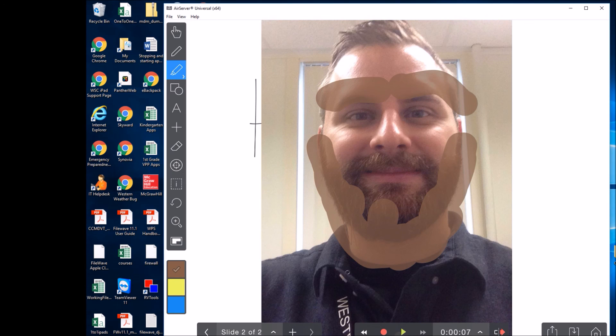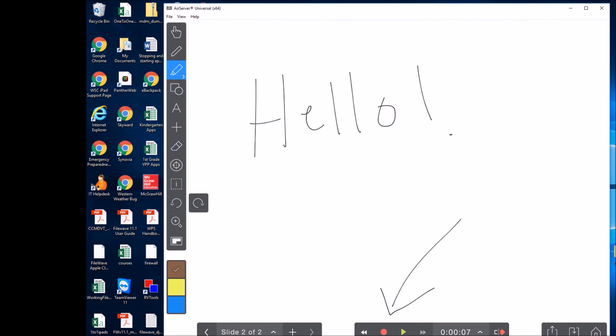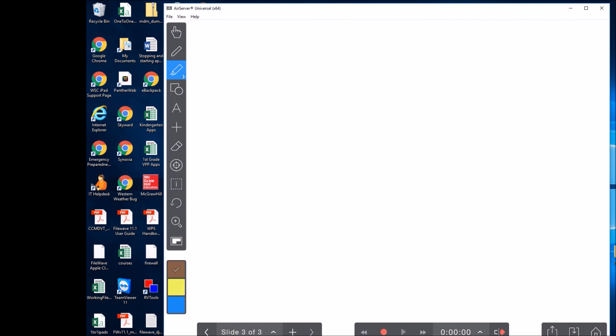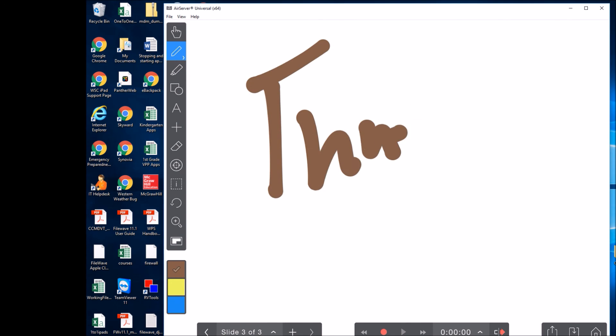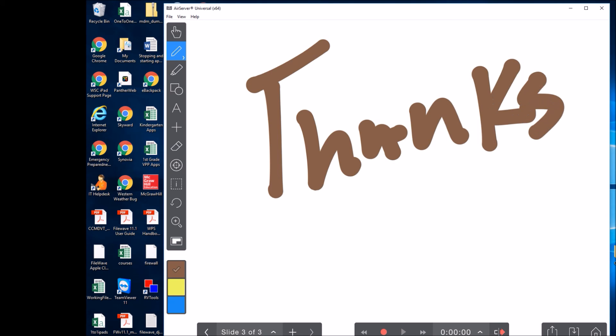As you can see, there are all types of things that you can do with this application that are very useful. I hope this helped you figure out how to use this application. Thanks for watching.